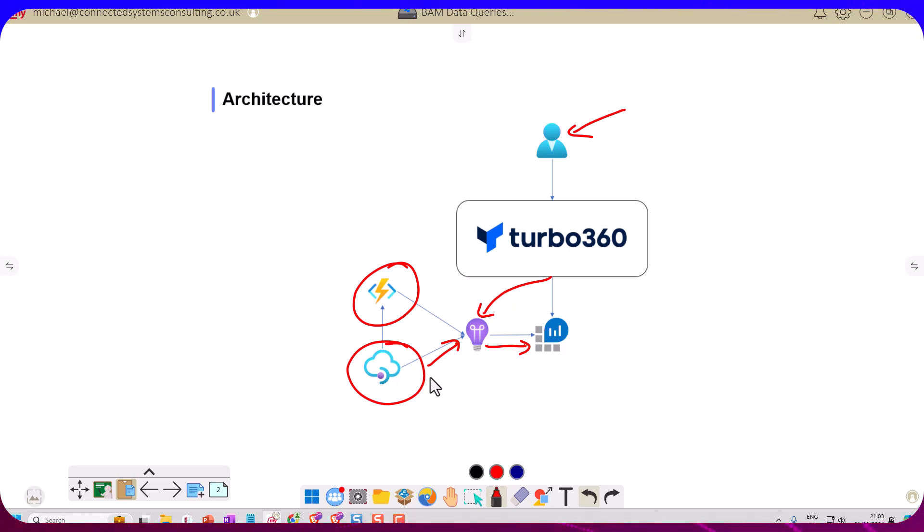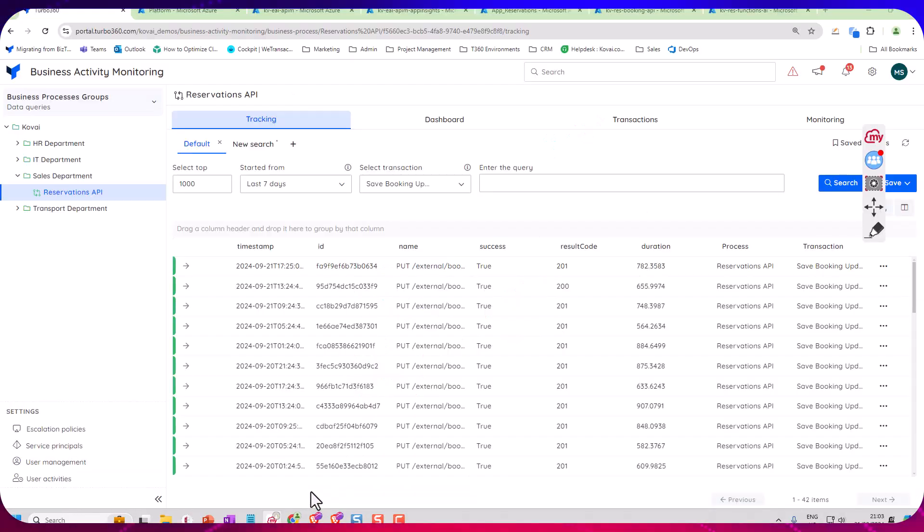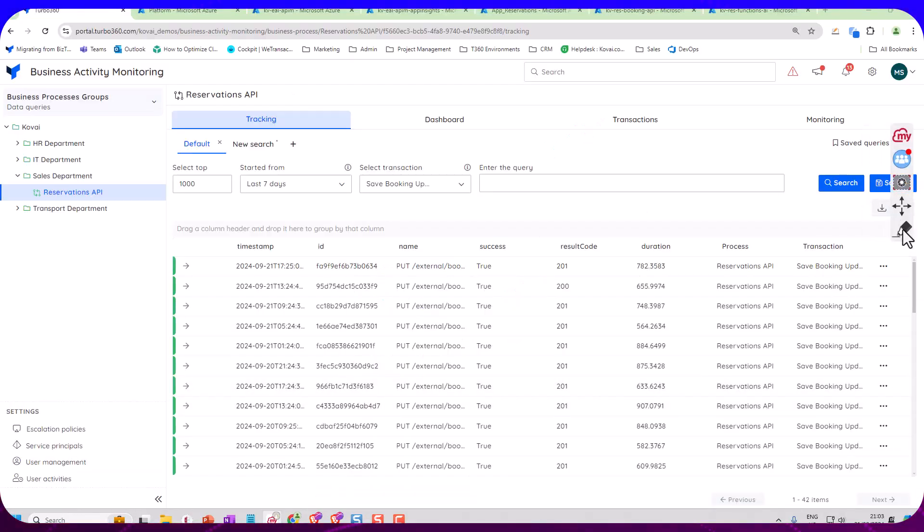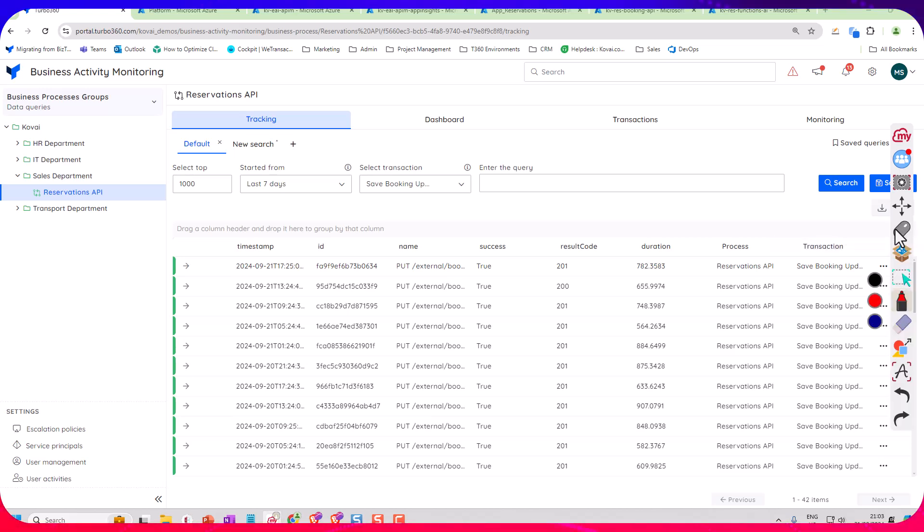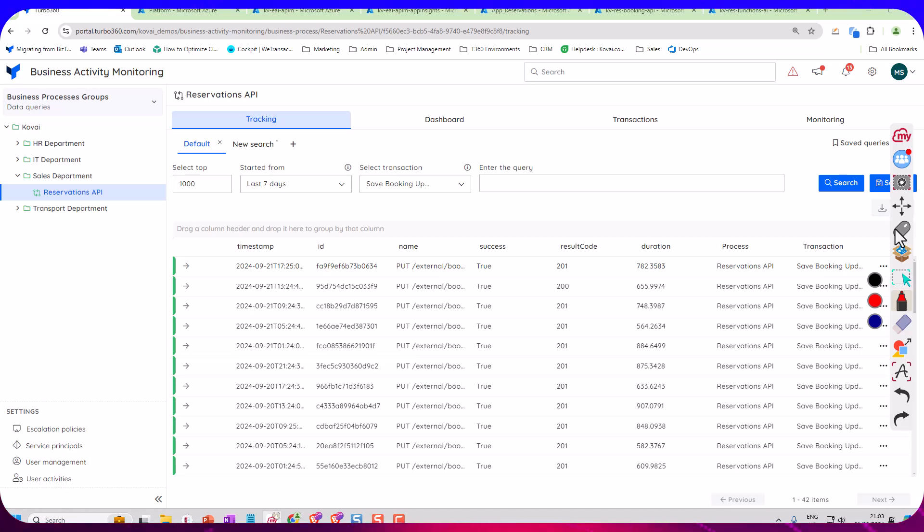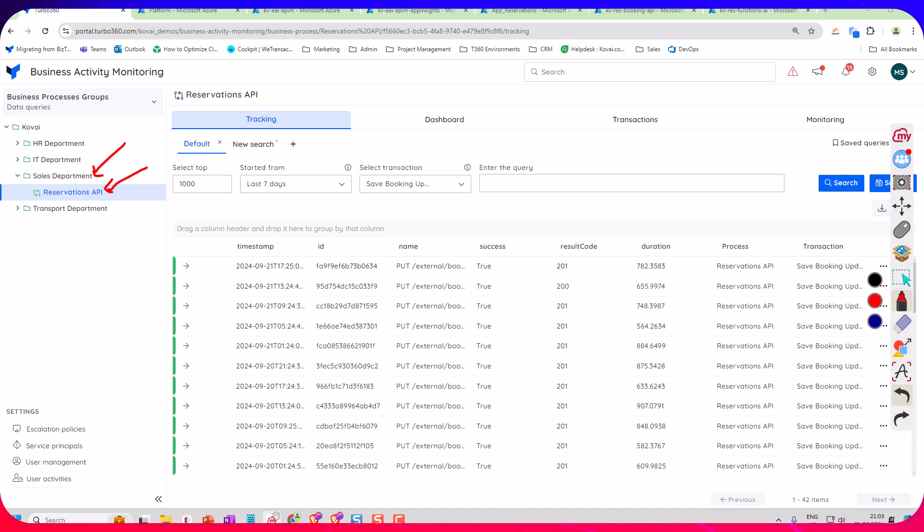So over here in Turbo 360 I've got my tree view where I've created this group of processes that users can have access to. In this case we're in the Sales Department. We're looking at the Reservation API. That tree view allows me to give the users a technology agnostic view where they don't care whether it was built with Functions, Logic Apps, Data Factory or whatever.